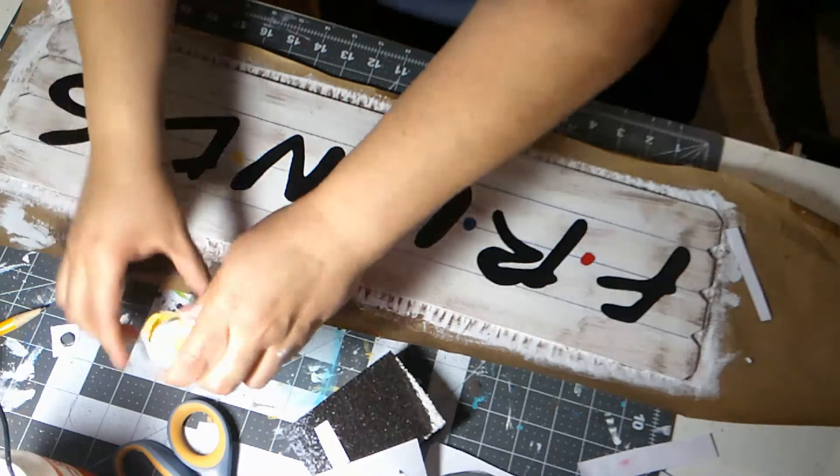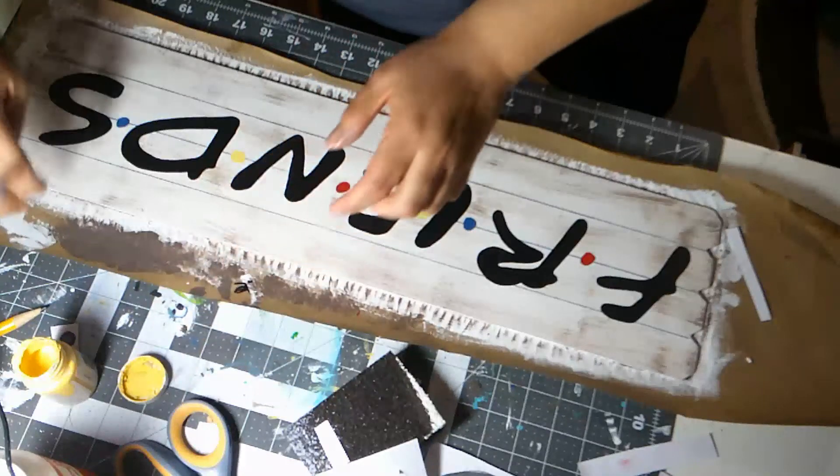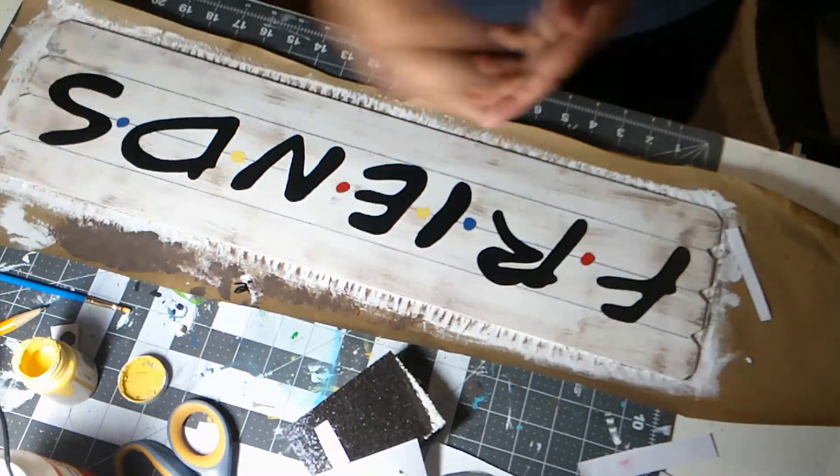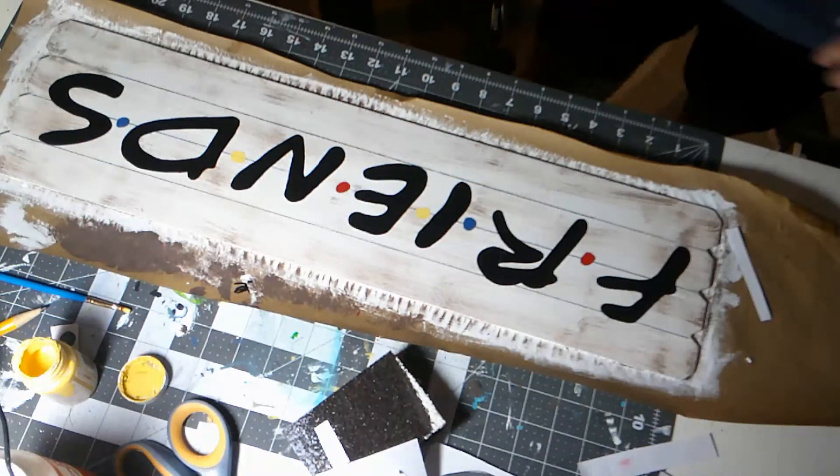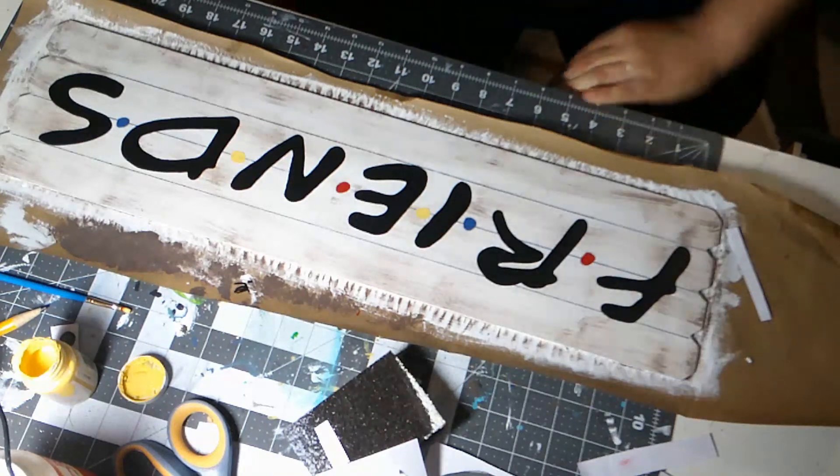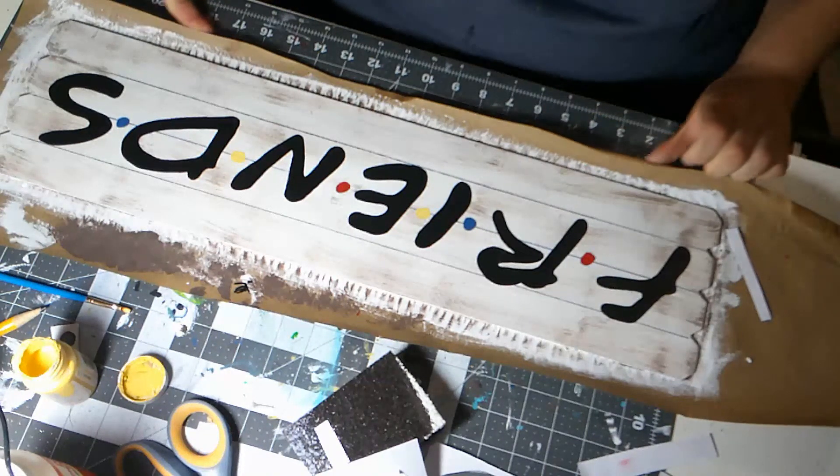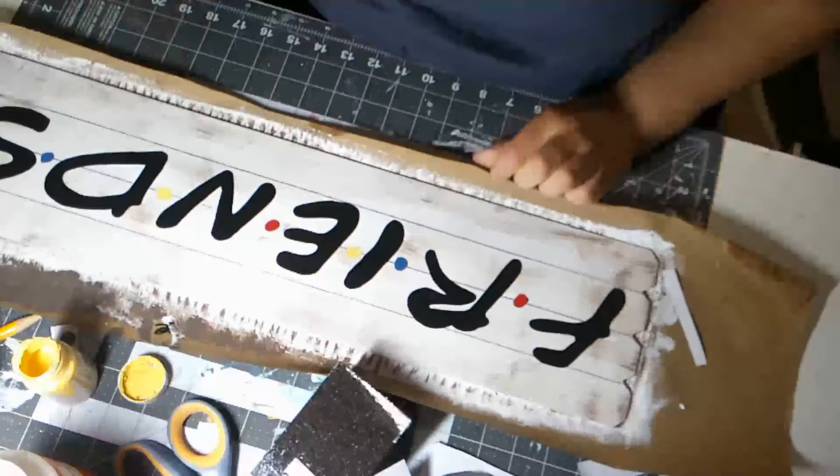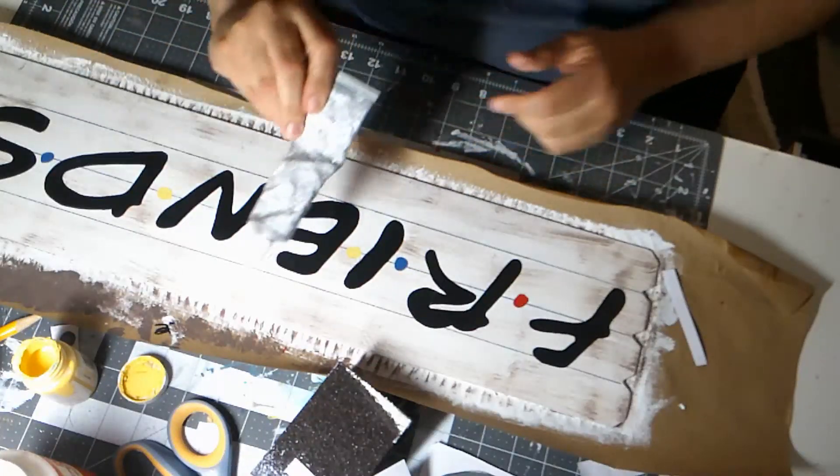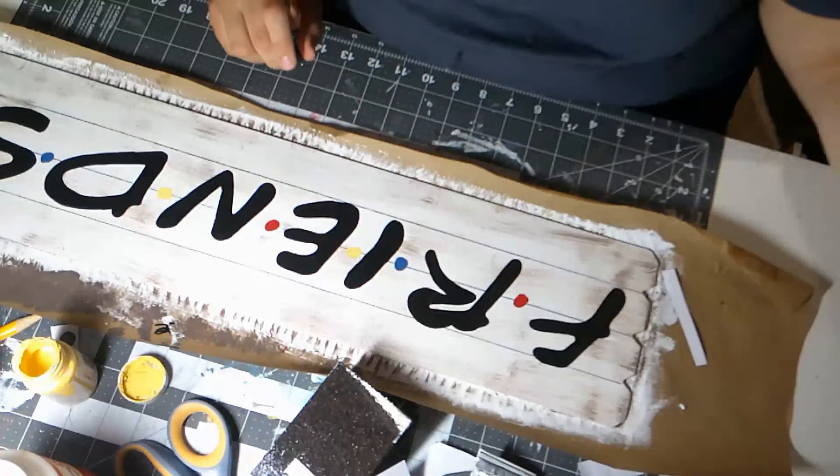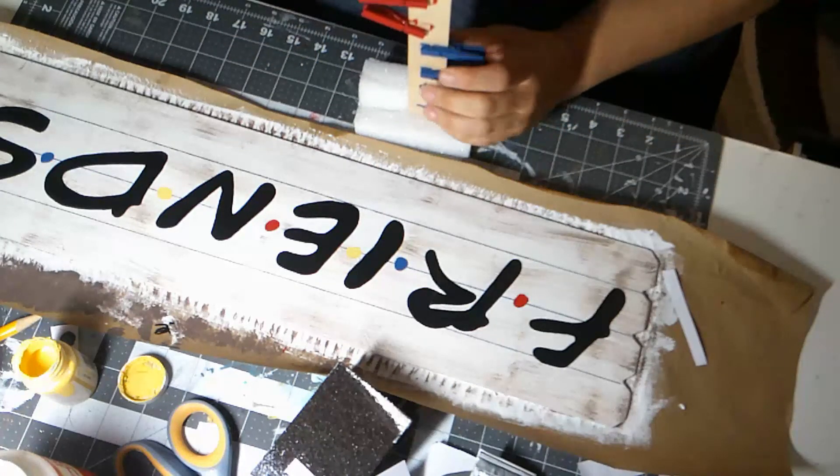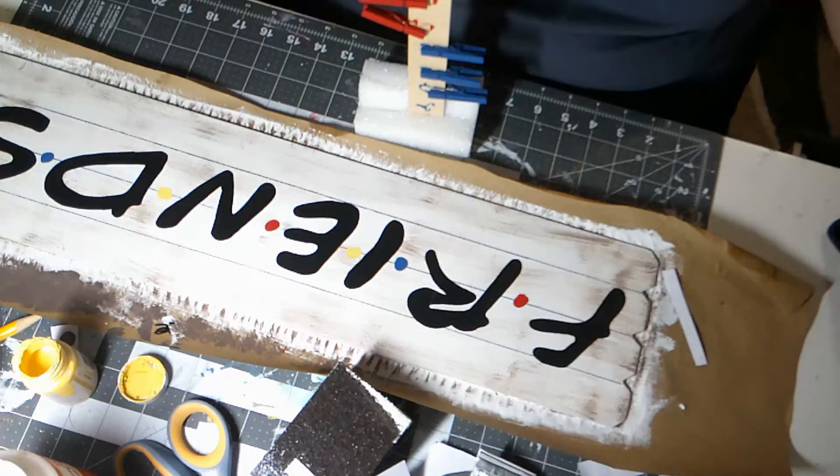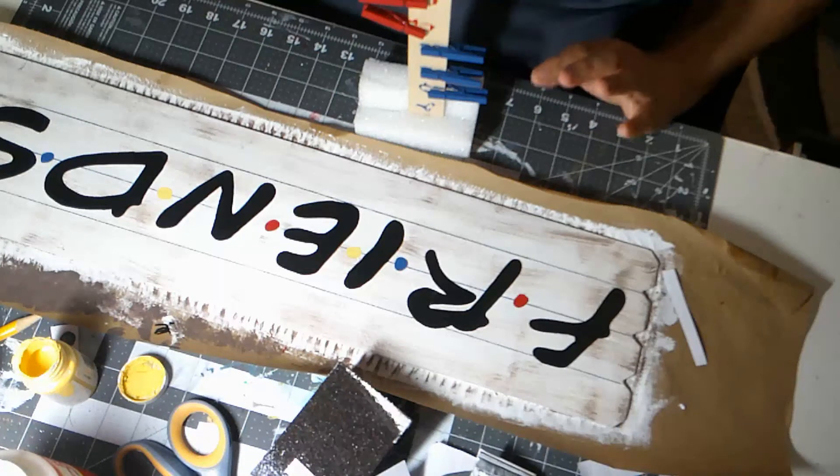Okay, while that's drying, I'm going to look at my clothespins and figure out what I want to do with those. So I'm going to use some E6000 and some hot glue. I'm going to get that ready. But what I want to do is put my clothespins kind of where I want them.